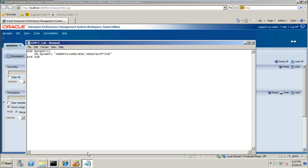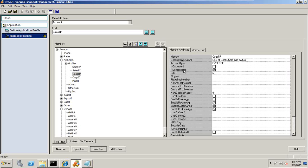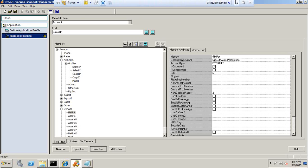You can see I have this already in my metadata. Open your account dimension and you see Gross Margin Percent is a revenue type, Sales Third Party is a revenue type, Cost of Goods Sold Third Party is an expense type, and Gross Margin Percentage is a dynamic type. So I have four accounts with their respective account type properties.